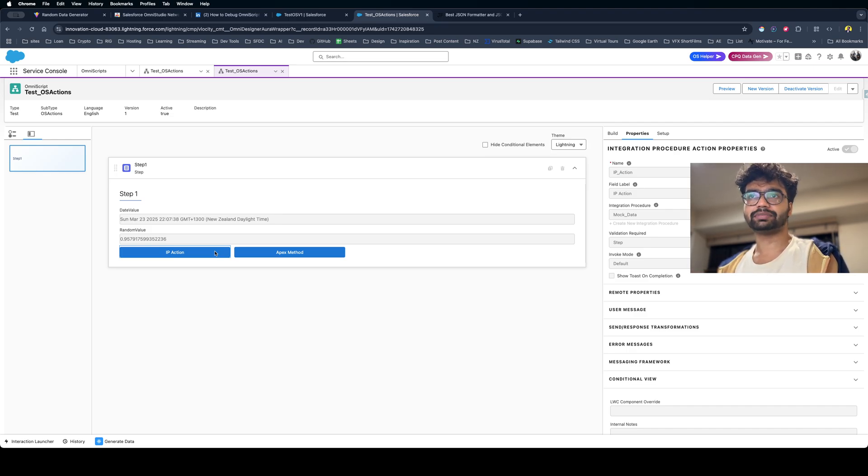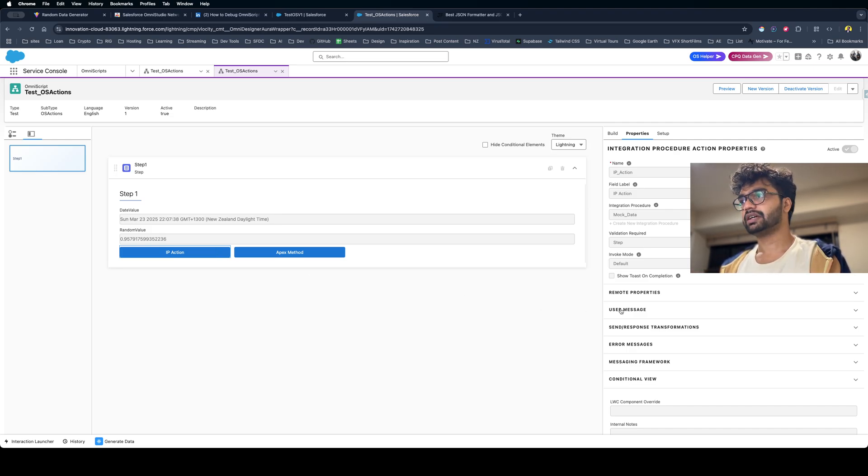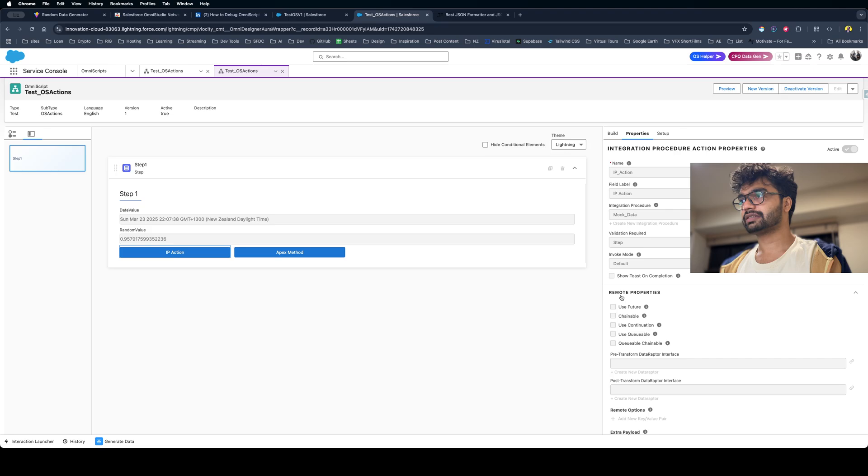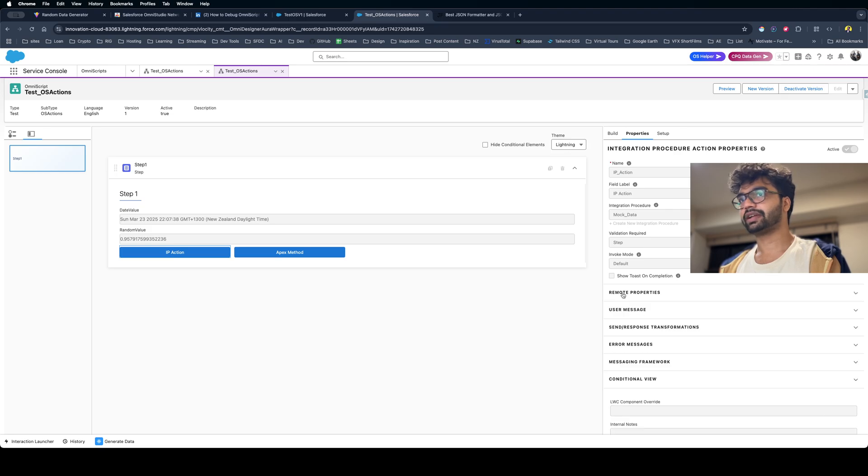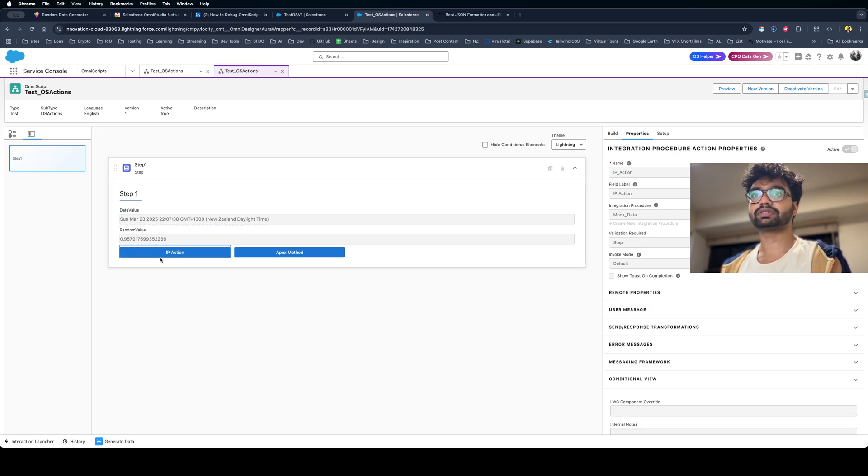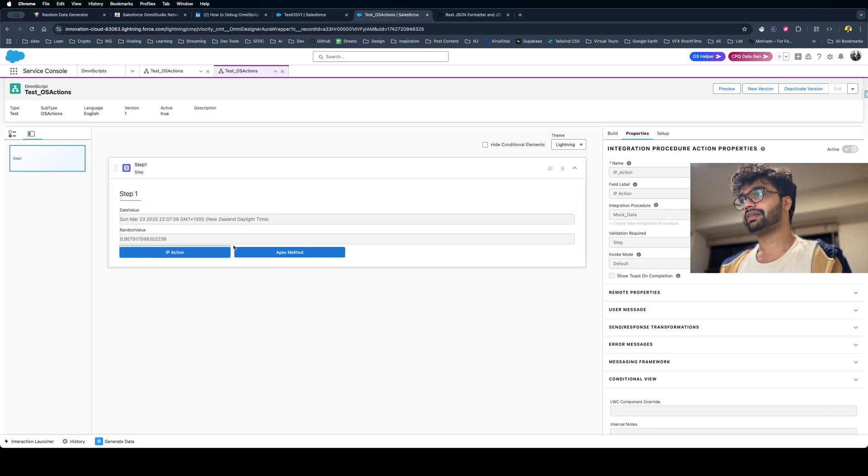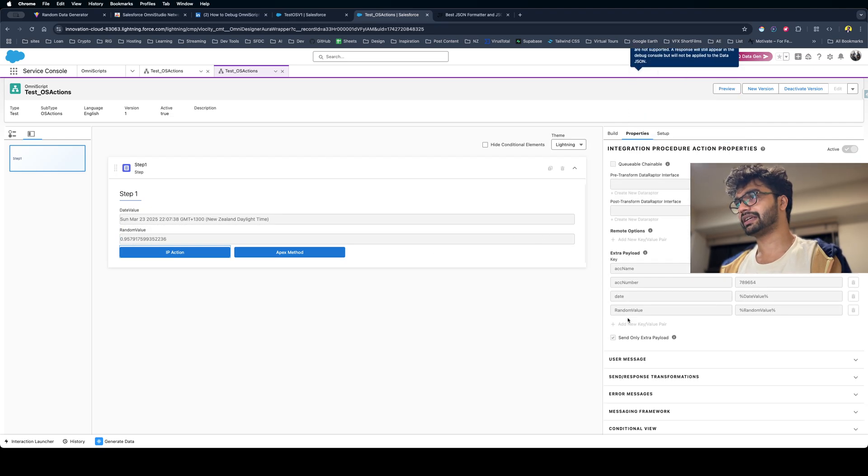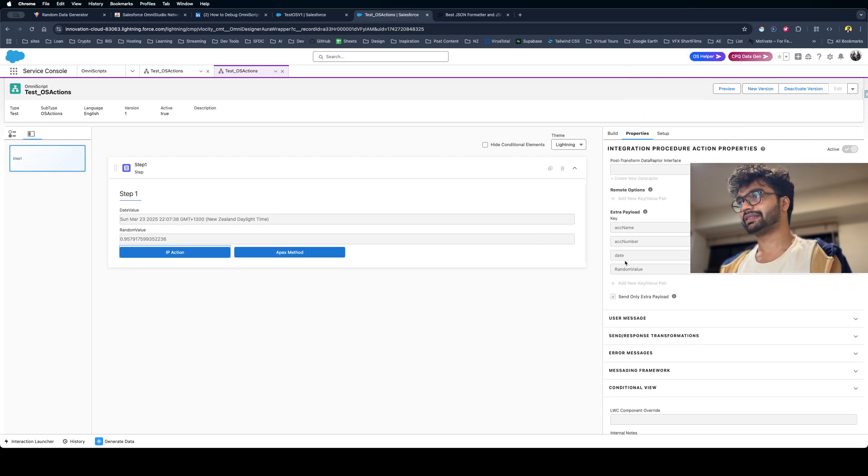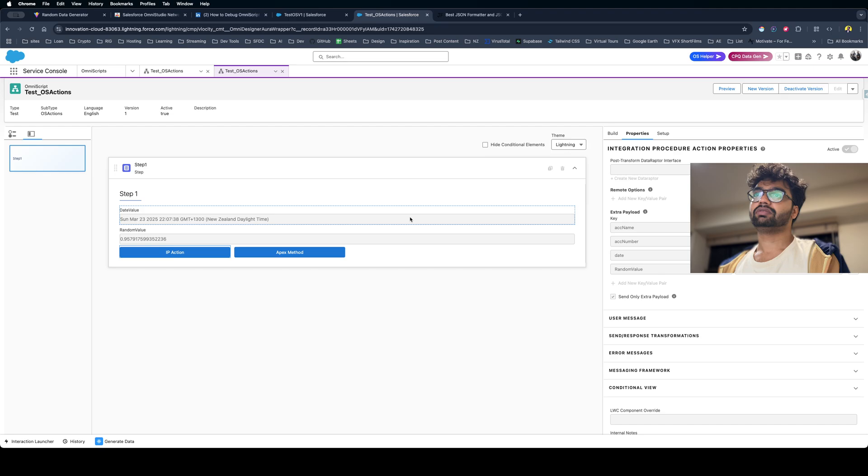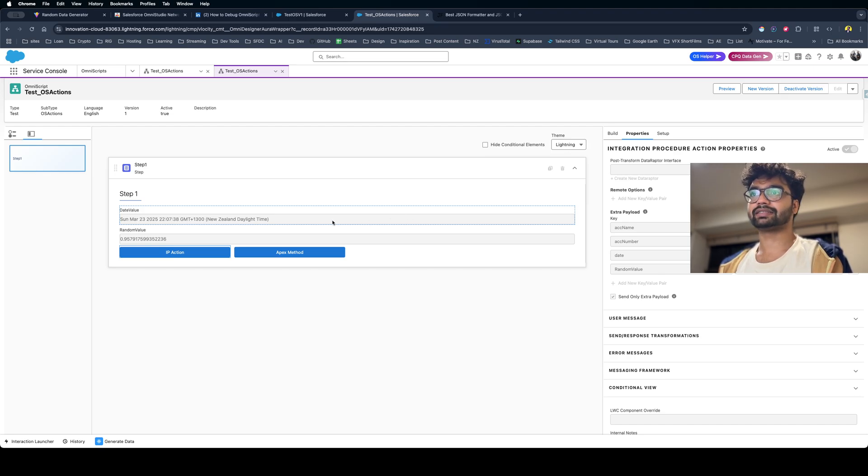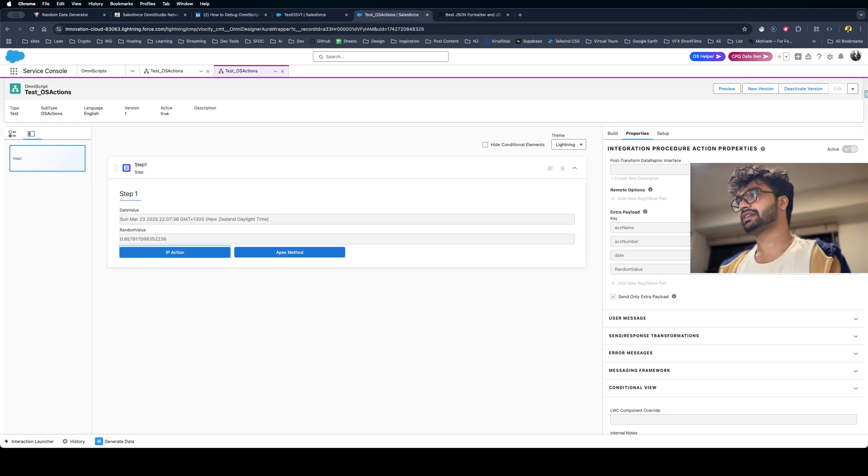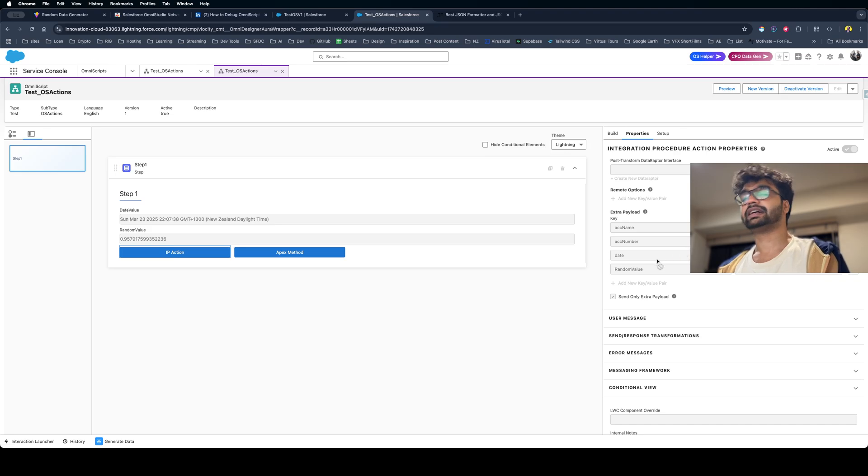For example, this is my OmniScript and in this OmniScript I have this Integration Procedure called Mock Data and I'm passing some of these values. I have a couple of formulas here and I'm passing this formula data. Now to get the data, to see exactly what data I'm passing...